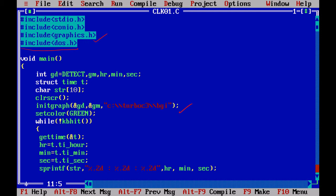So here we are going to declare a structure time, struct time t, which is also inside our DOS.h. And I am using a string to hold the time.